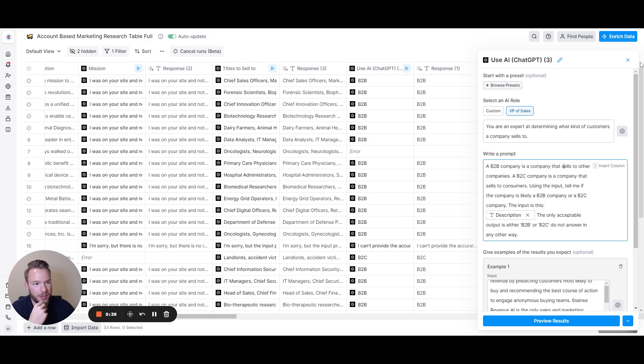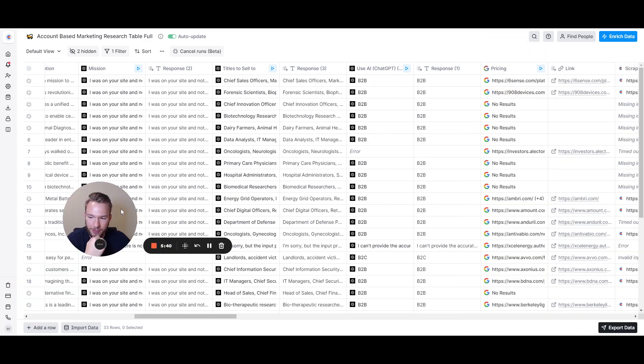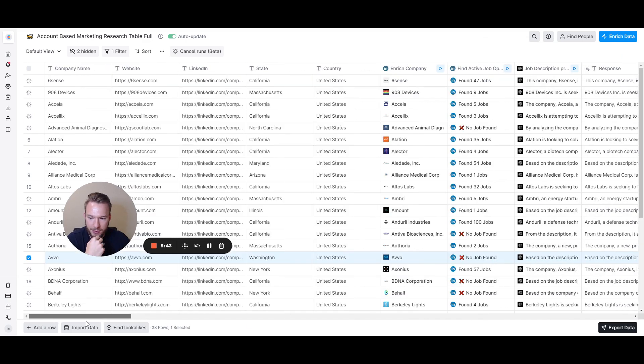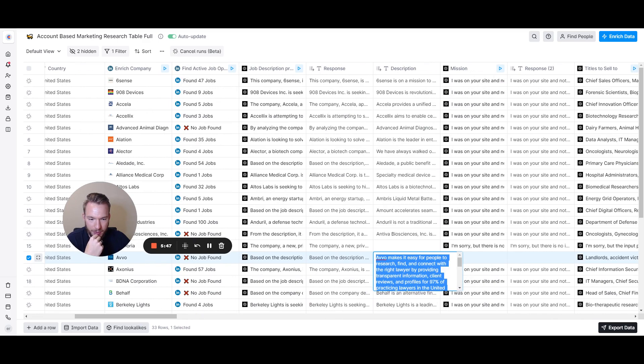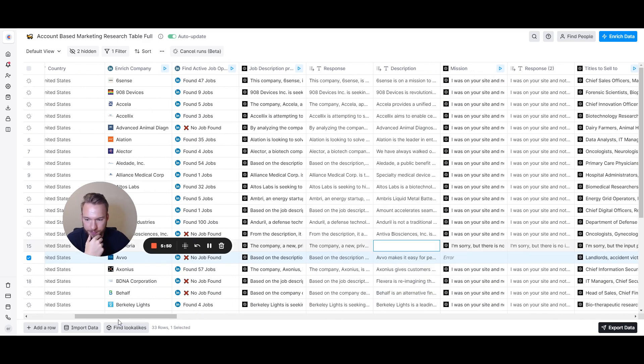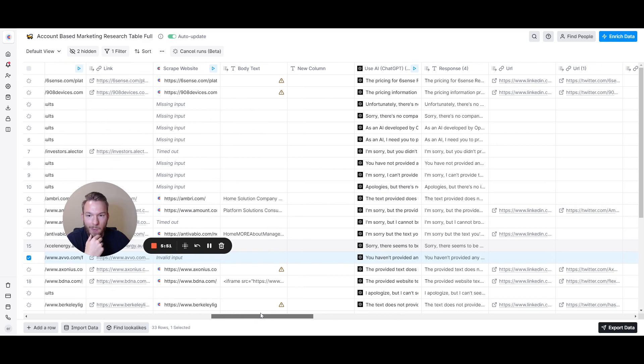Most of these are B2B companies, but if we check out this B2C right here, AVO.com. What does AVO do? Easy for people to research, find, and connect with the right lawyer. Yeah, definitely B2C. So great.